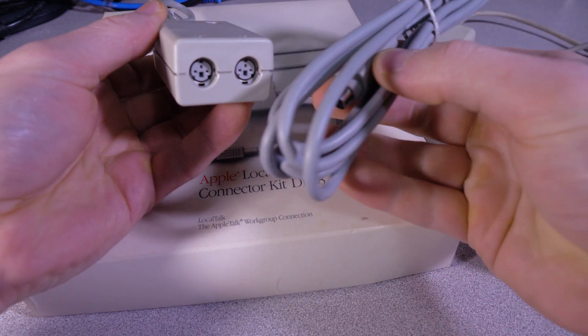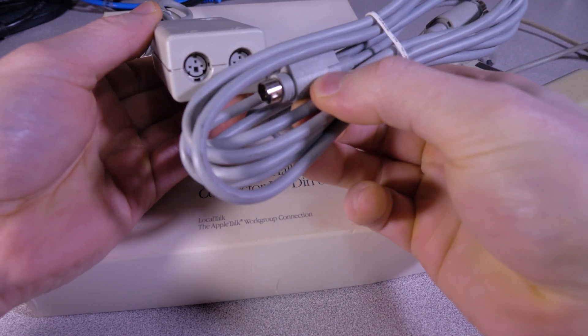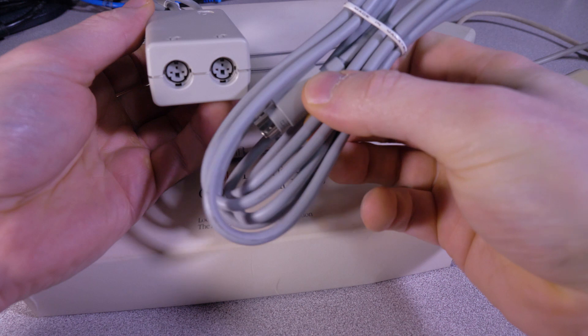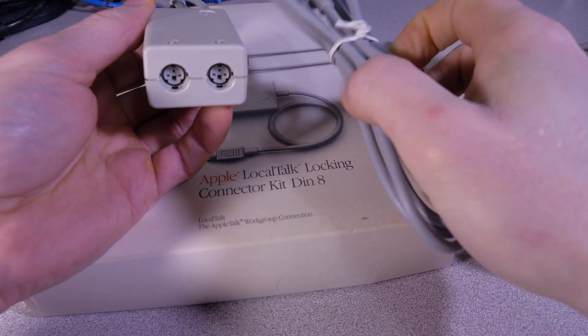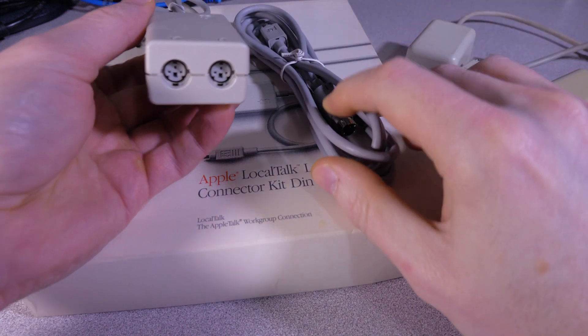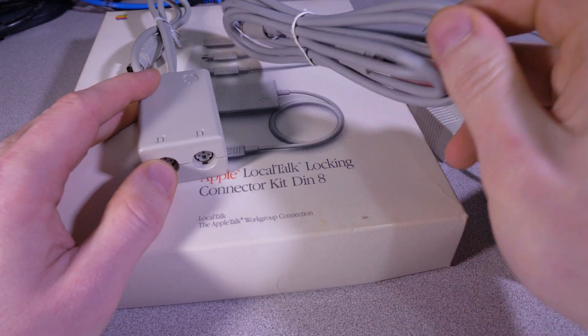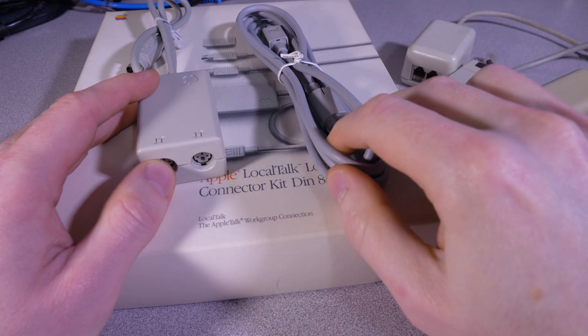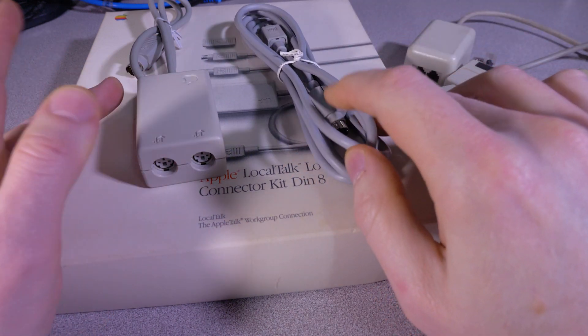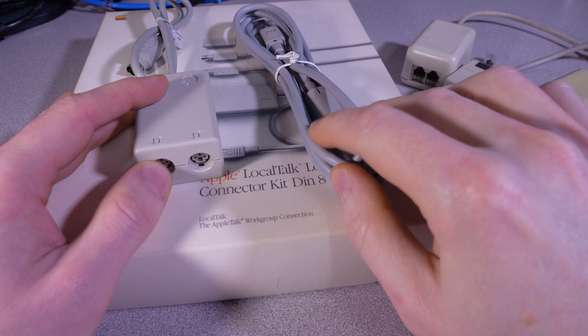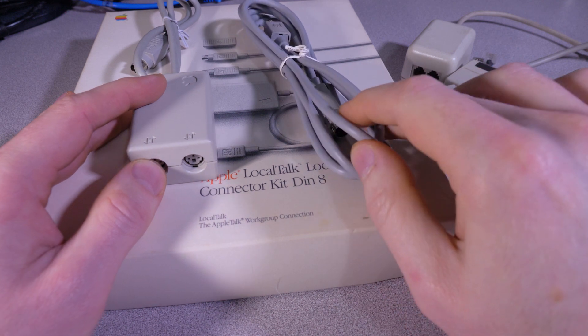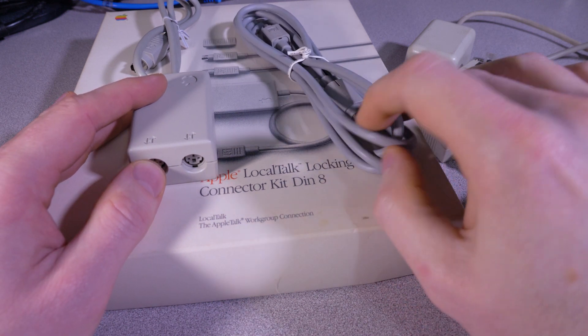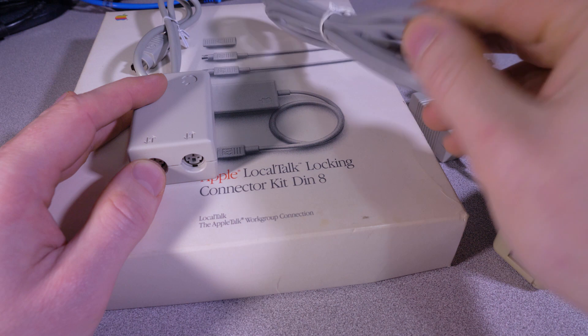And I think the going rate for these cables from Apple at the time was somewhere in the neighborhood of like a dollar a foot. So if you were going to do a large network, you would be paying like a lot of money for these cables.